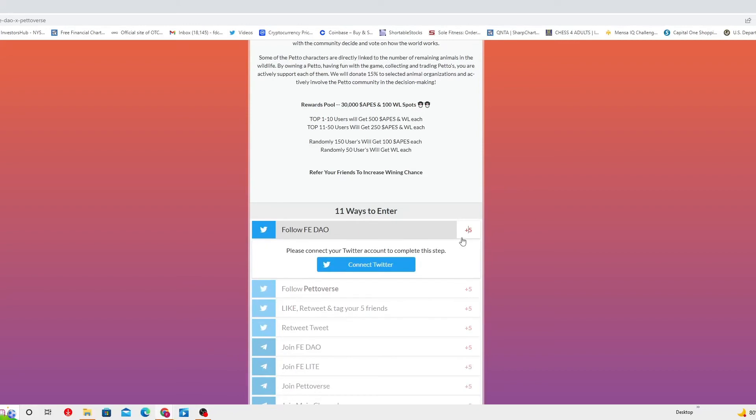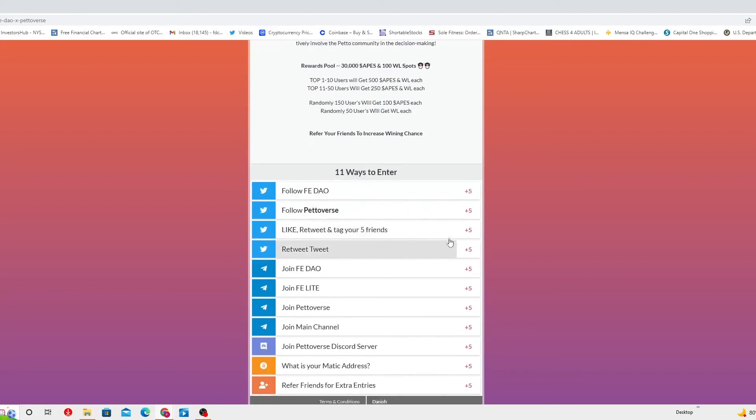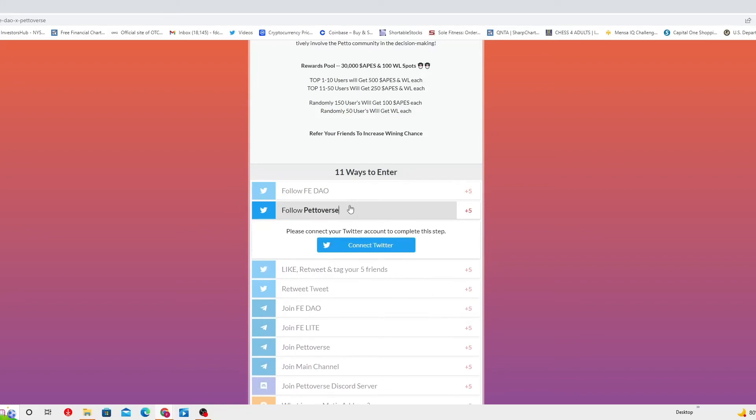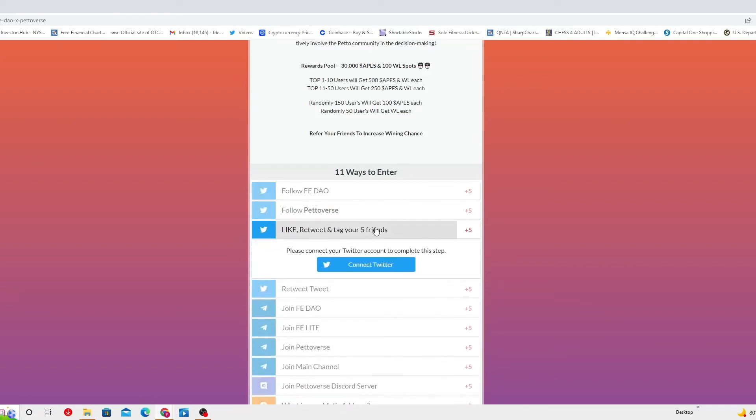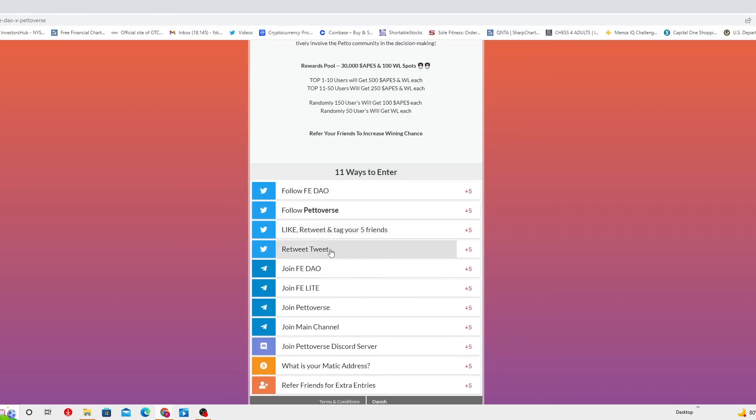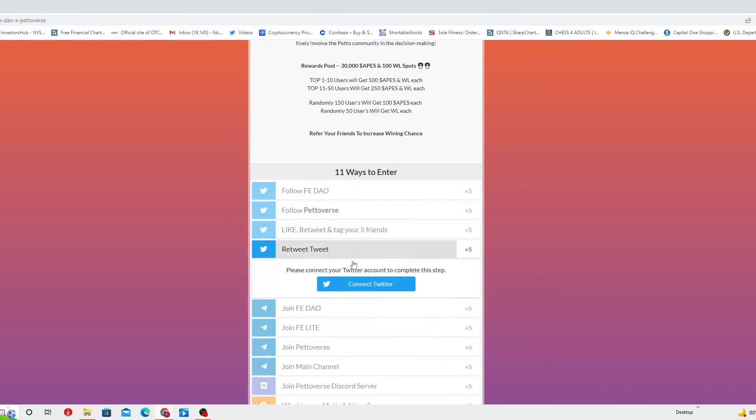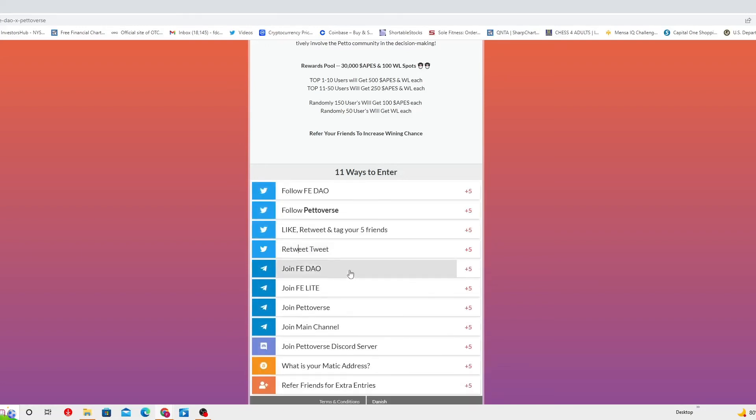The first way is follow Feed Down on Twitter. Five points for that. Second, follow Peto-verse on Twitter as well, five points for that. Like and retweet and tag your five friends. If you don't have that many friends, you can add me as well. You gotta connect and retweet the tweet, and I will let you know which tweet you have to retweet and you get five points for that.